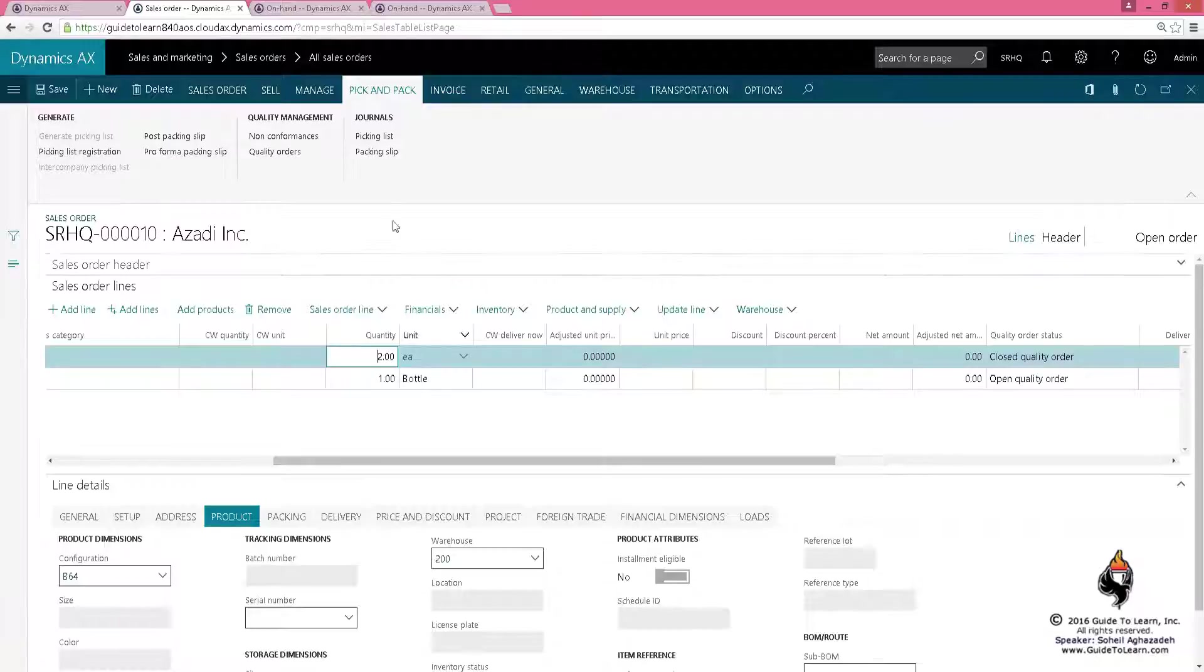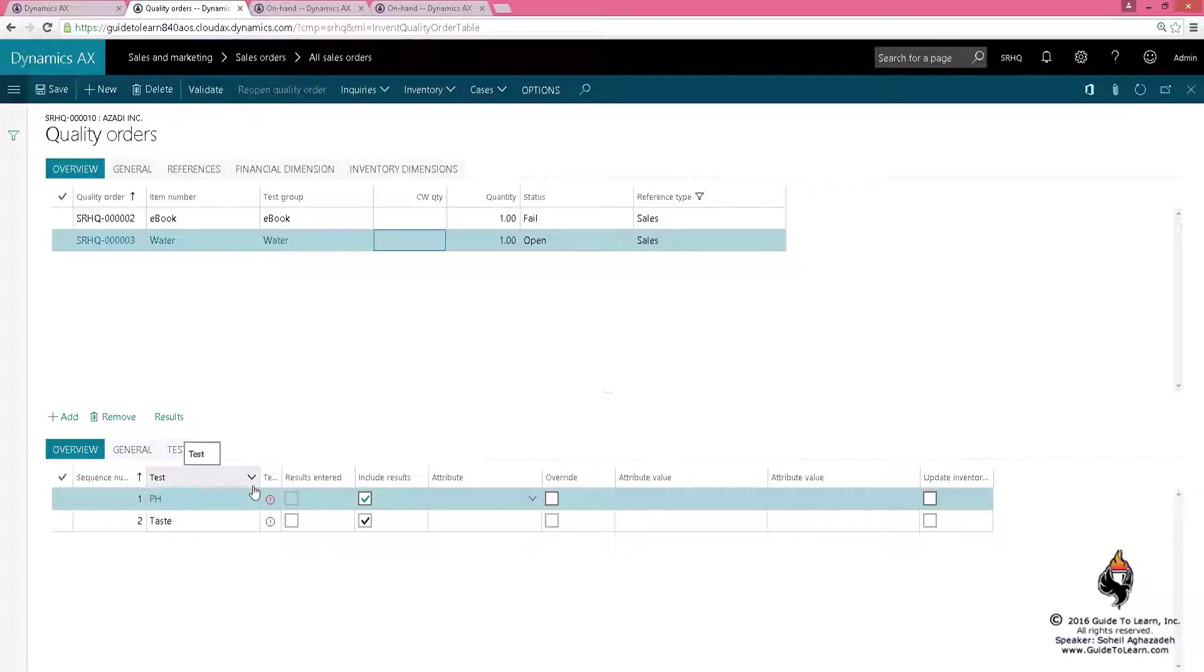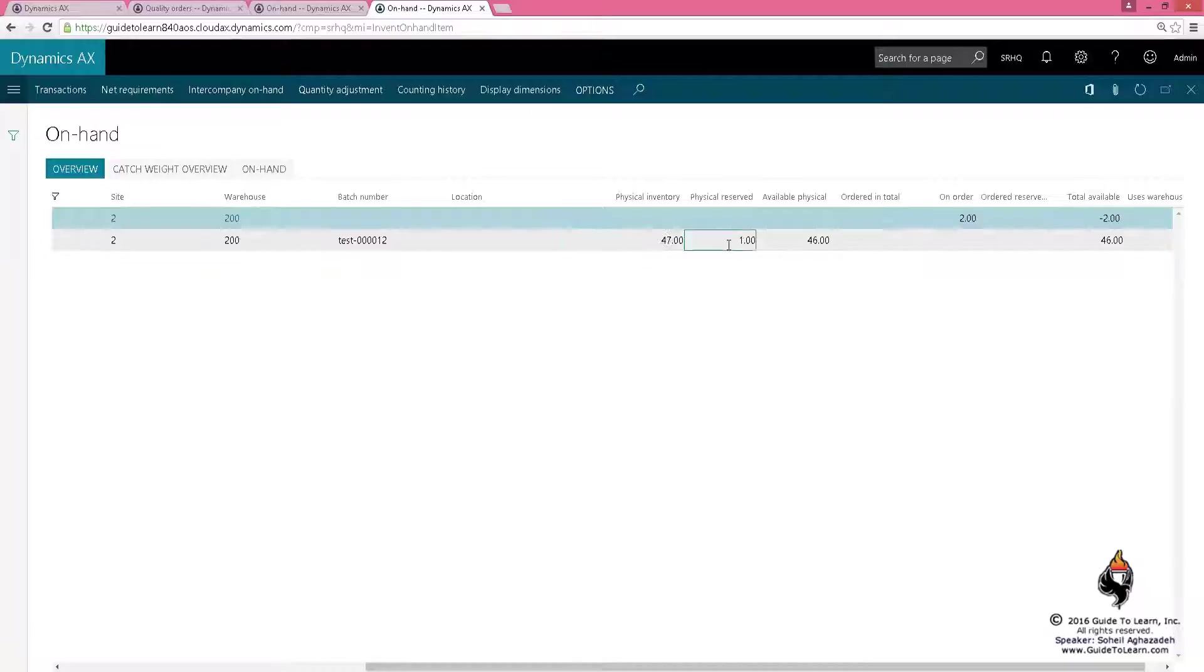Now let's go back and talk about quality order in regard to the water. I have a bottle of water and here, if you pay attention, I do have the physical quantity 47 and one is reserved, so available is 46.